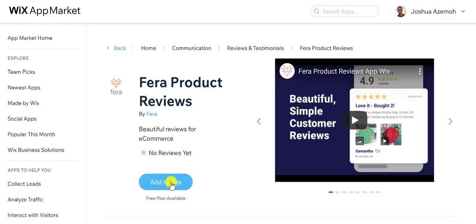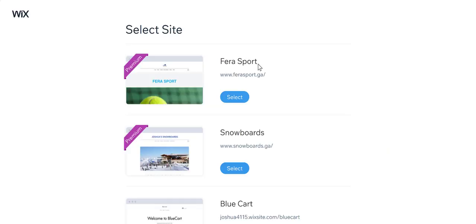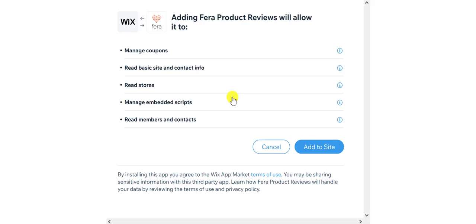Then you're going to go ahead and click add to site. And then go ahead and click select. Allow Fera to do everything that it's asking for, and then just go ahead and click add to site.